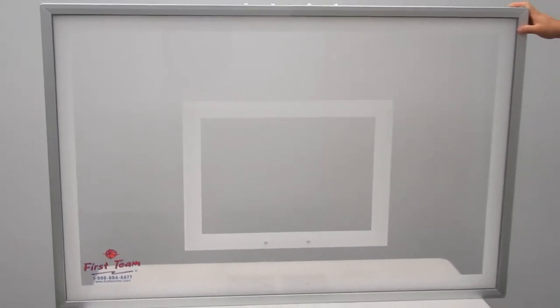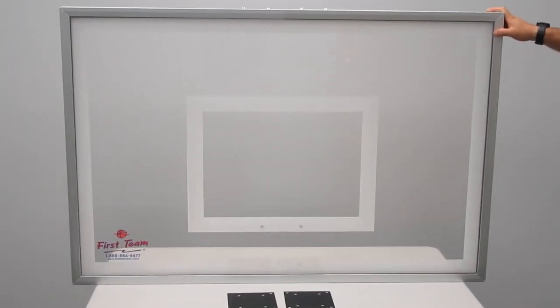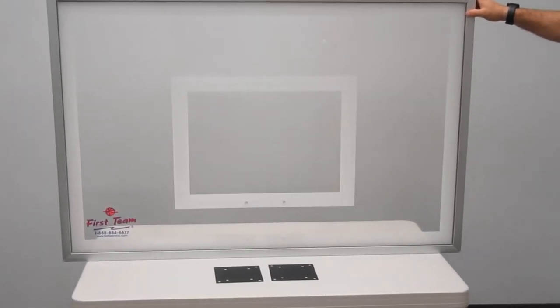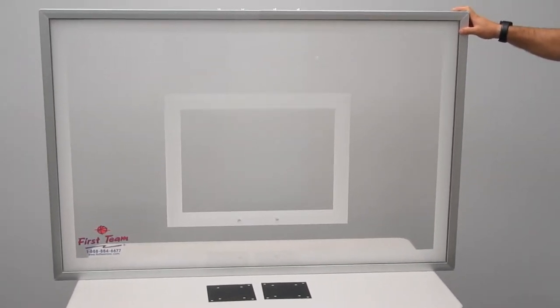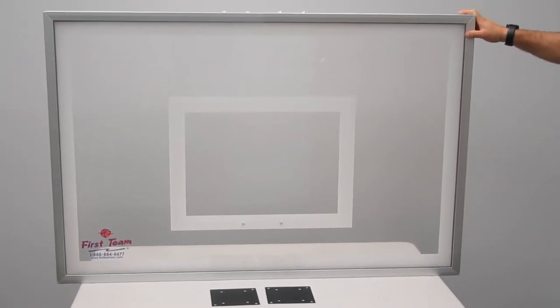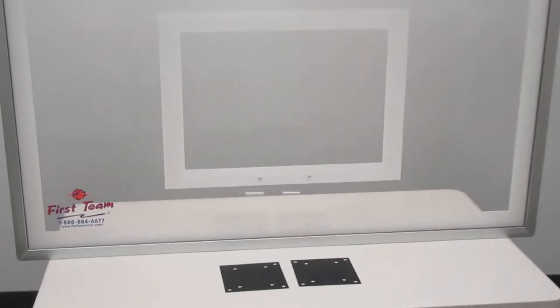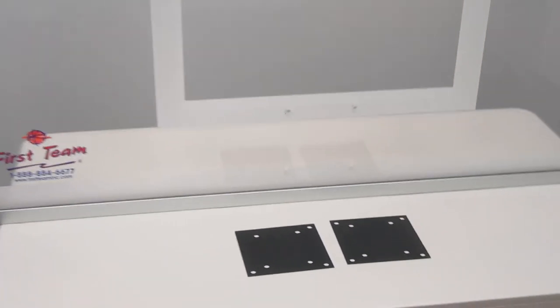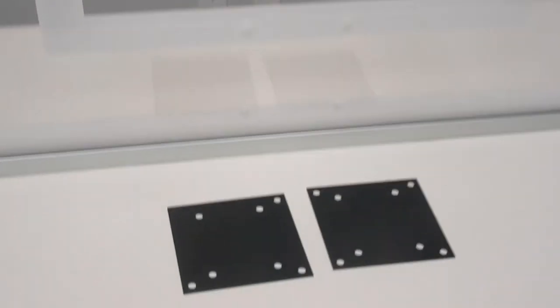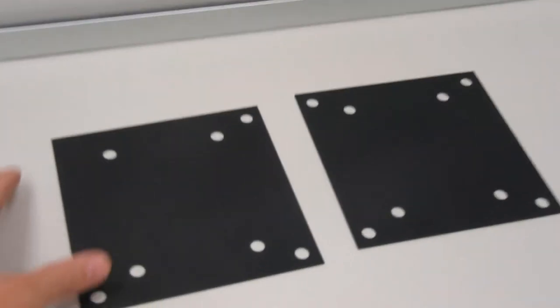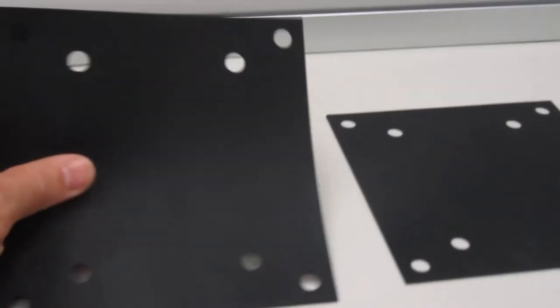And this backboard is available on a wide variety of First Team basketball systems. Each backboard includes 2 rubber gaskets that come in the box.